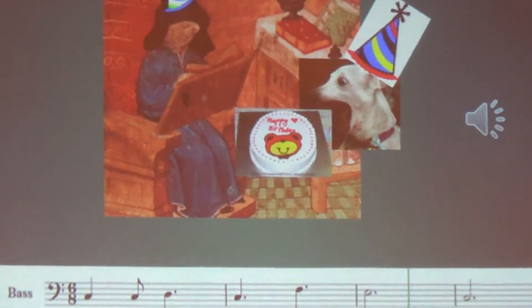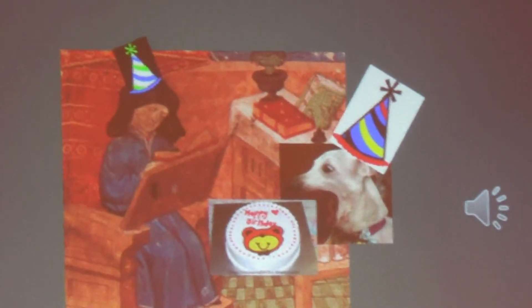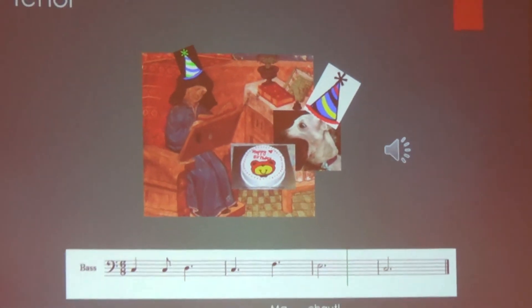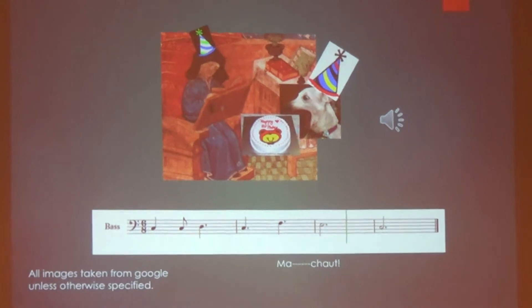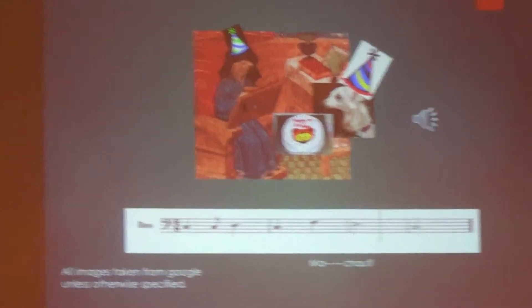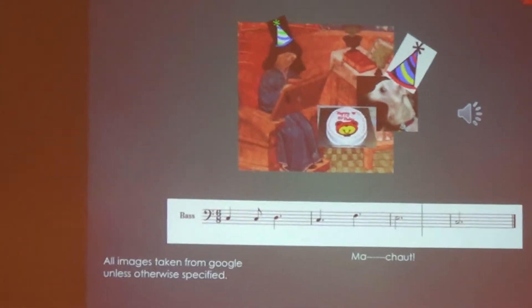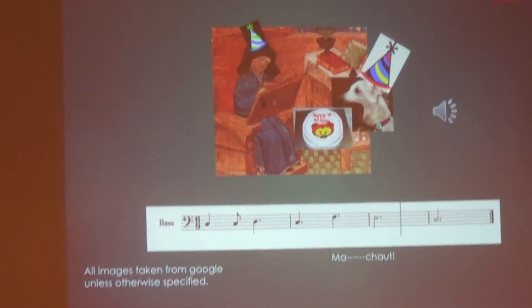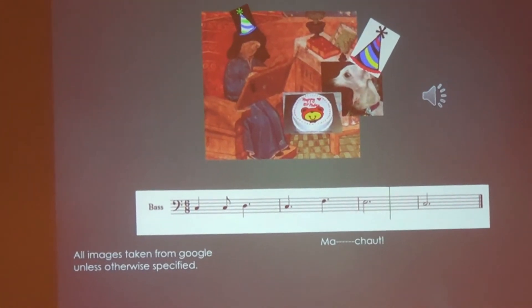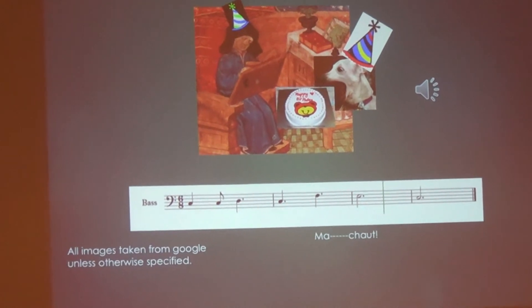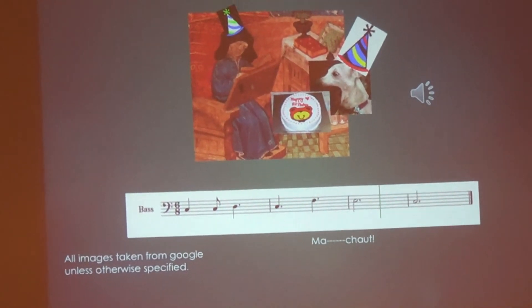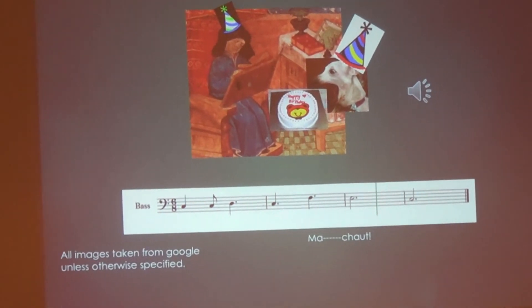Happy birthday, Michelle. I decided to do that because I thought it would be cute. Basically, some interesting things you can do once you have a generative grammar is to create this probability distribution.